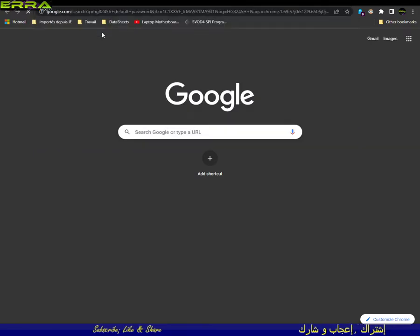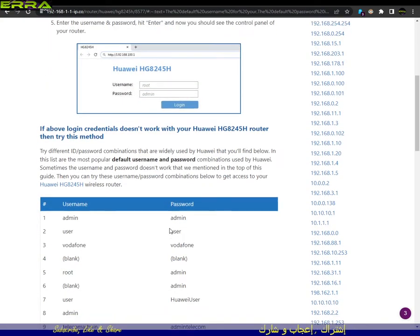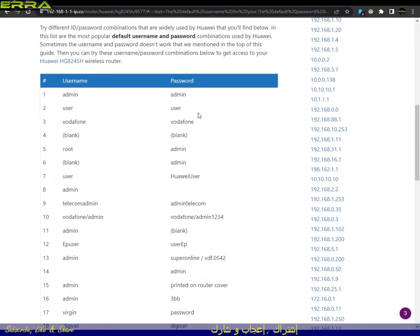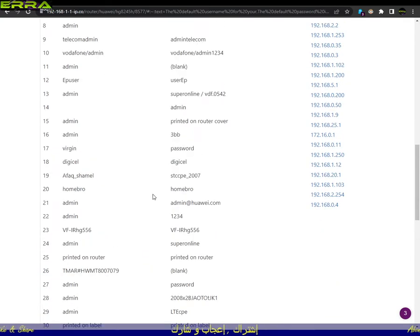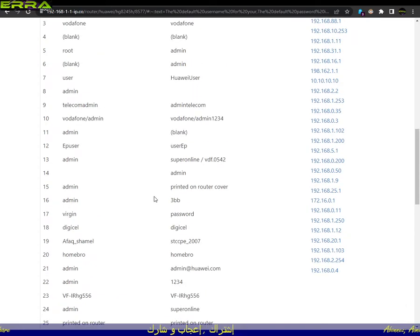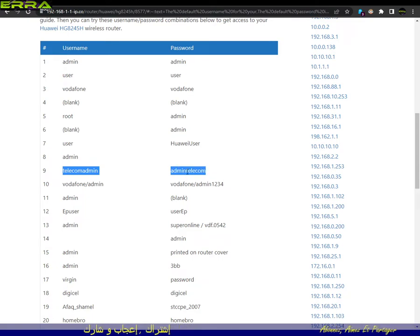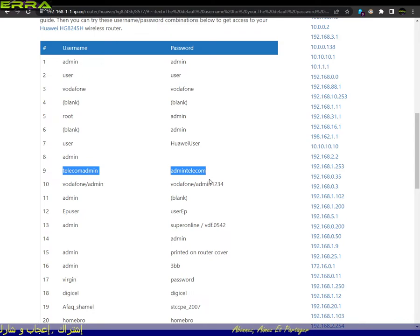Let me show you — if we do a simple search on the internet for the default password and go to the first result, we can see different usernames and passwords available for this model. It depends on the provider and on the country. Here in Morocco, the provider has programmed the router with the username 'telecom admin' and the default password 'admin telecom.'